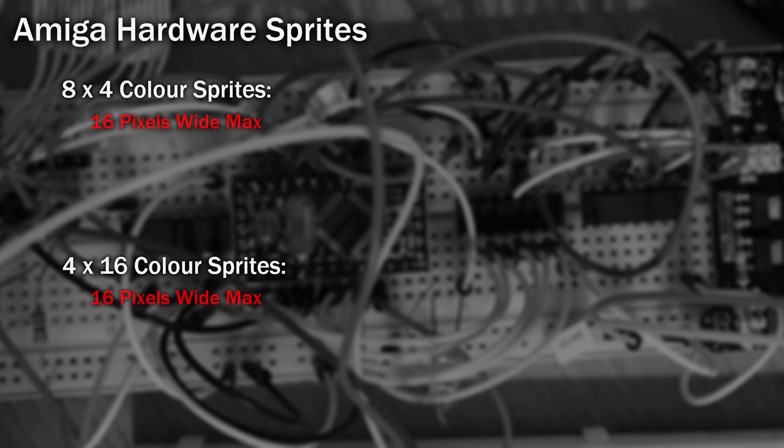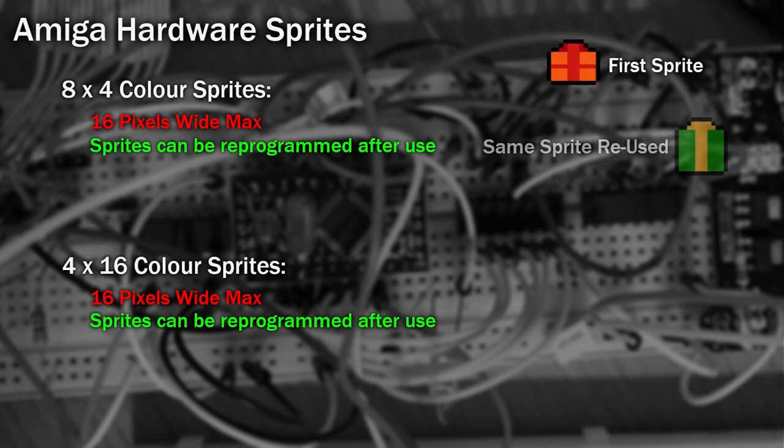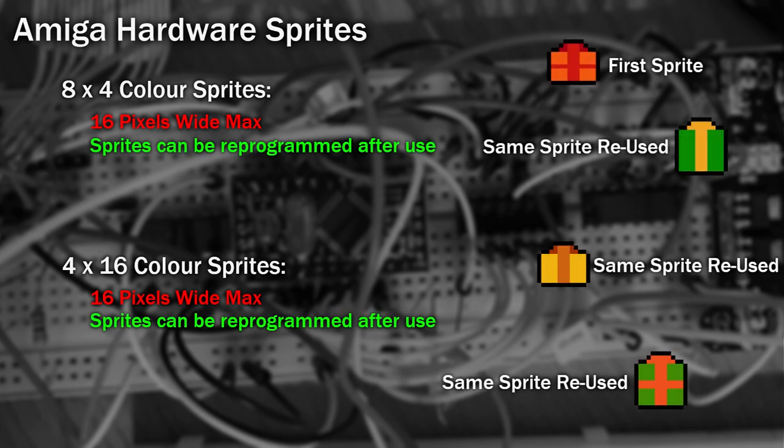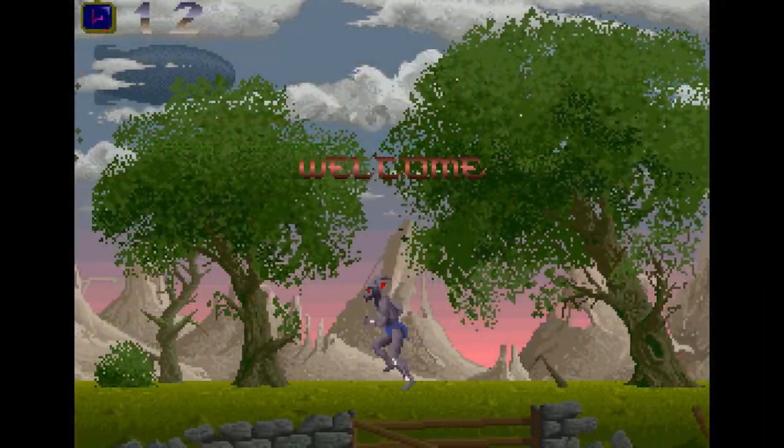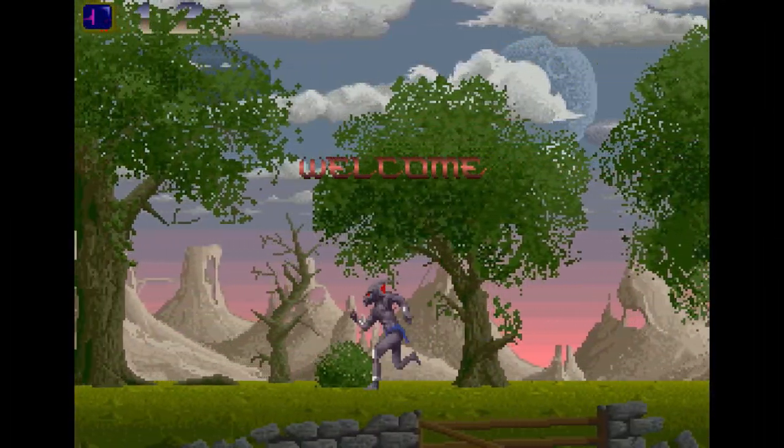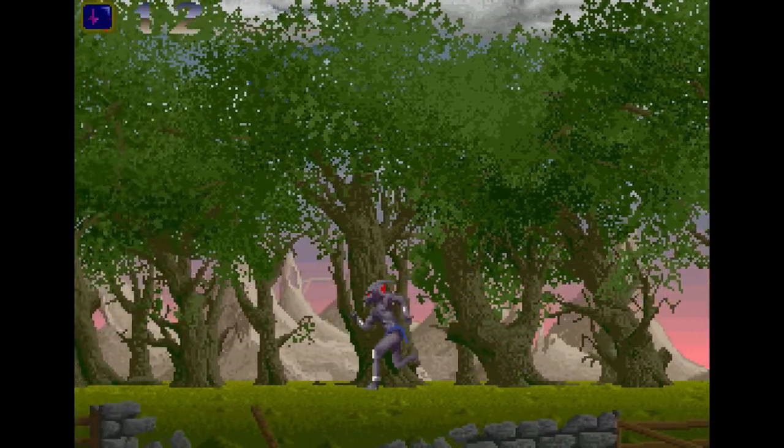Each sprite can't be any wider than 16 pixels. This may sound surprisingly limited, but there's many tricks you can use to get past this. One of the main tricks used is to reprogram the sprite as the screen is being drawn, giving the illusion of more than 8 sprites on screen at a time. The game Shadow of the Beast uses all kinds of tricks, including this, to show its graphics.